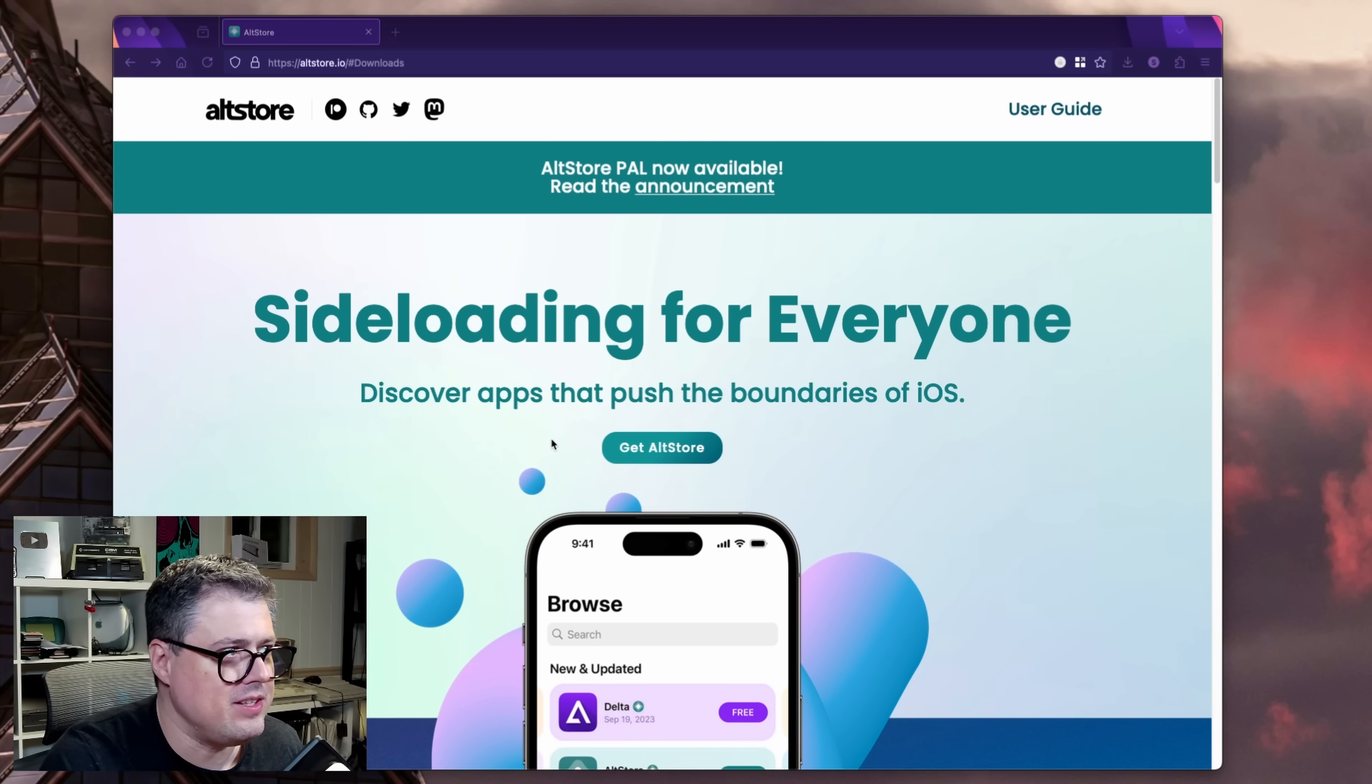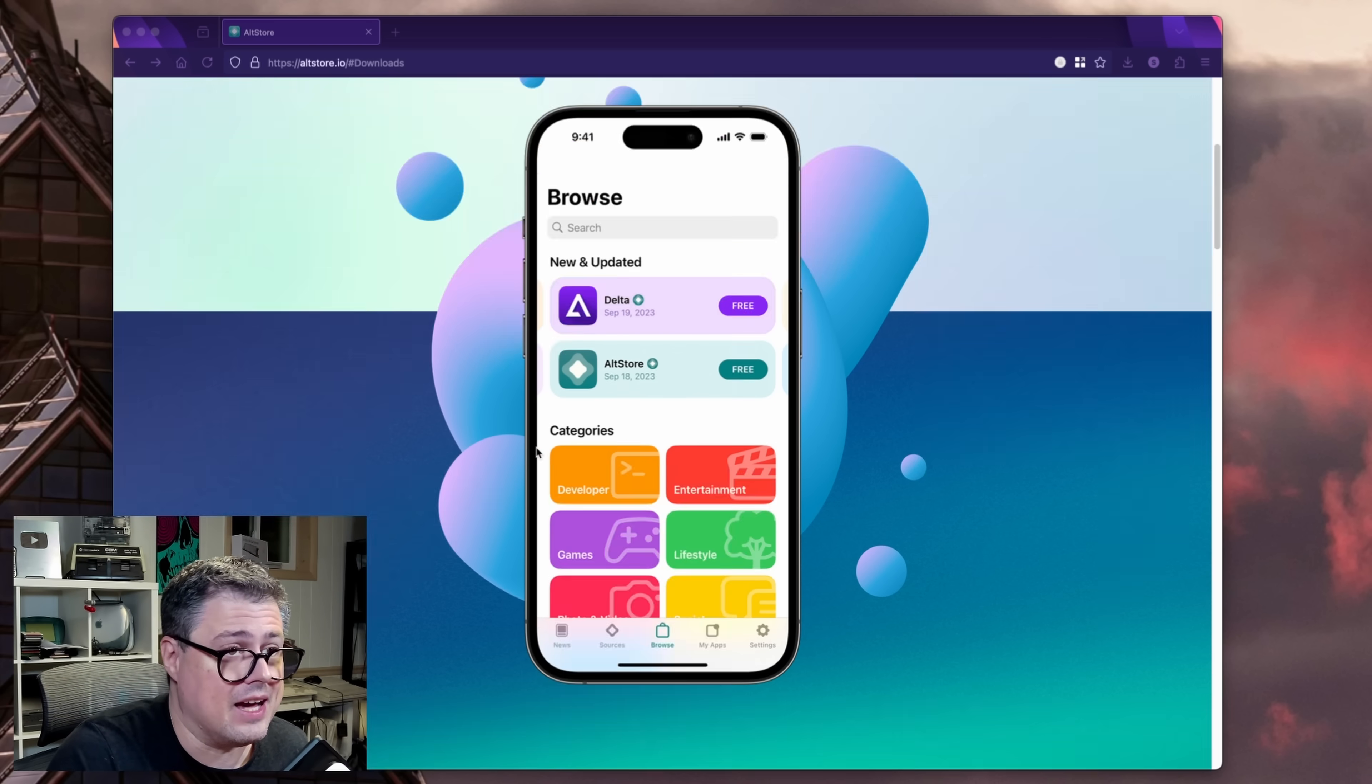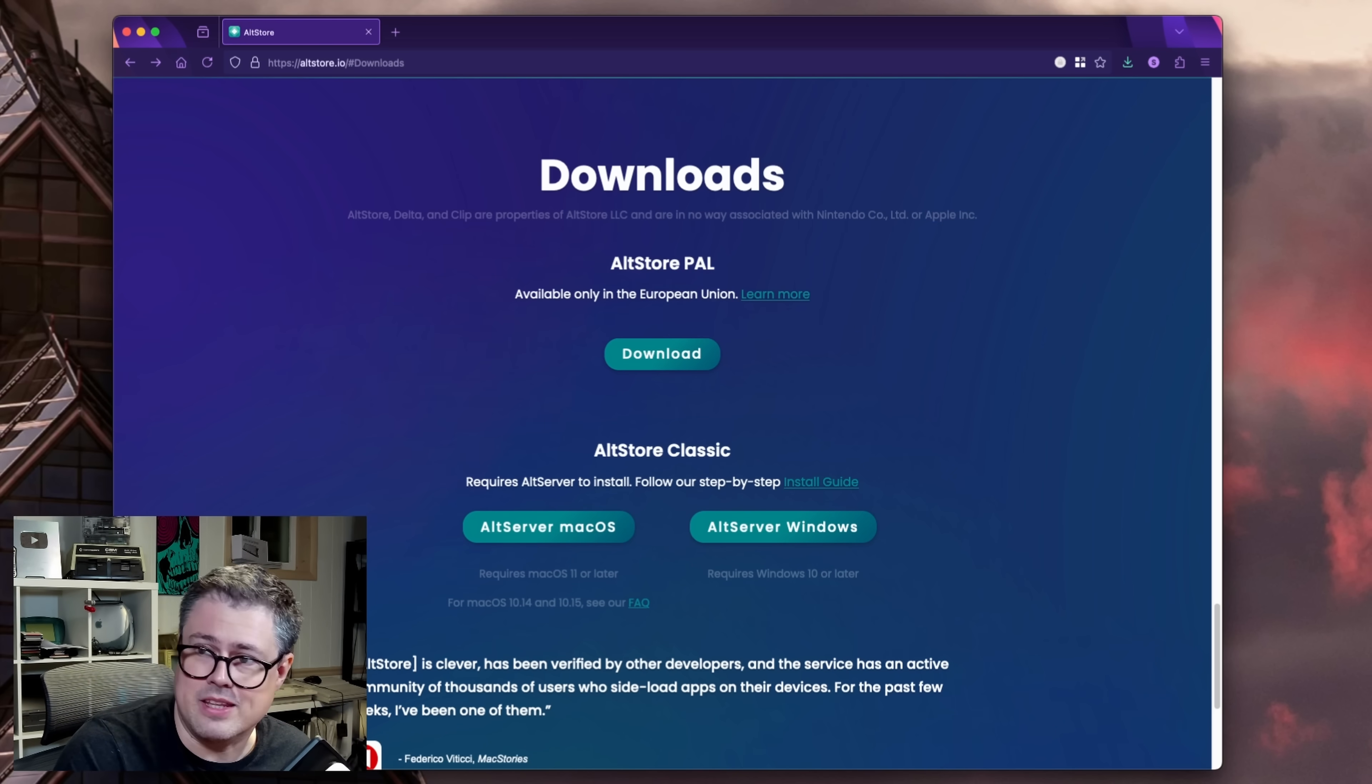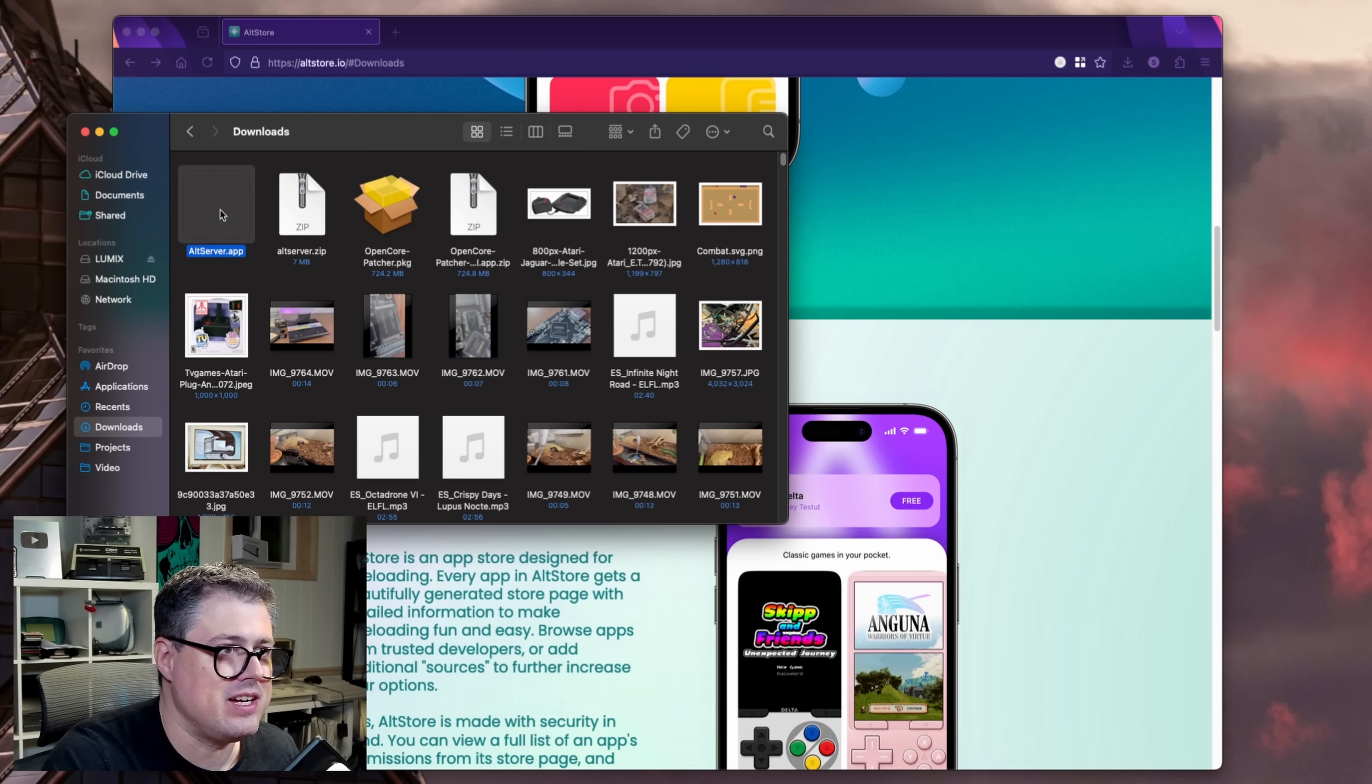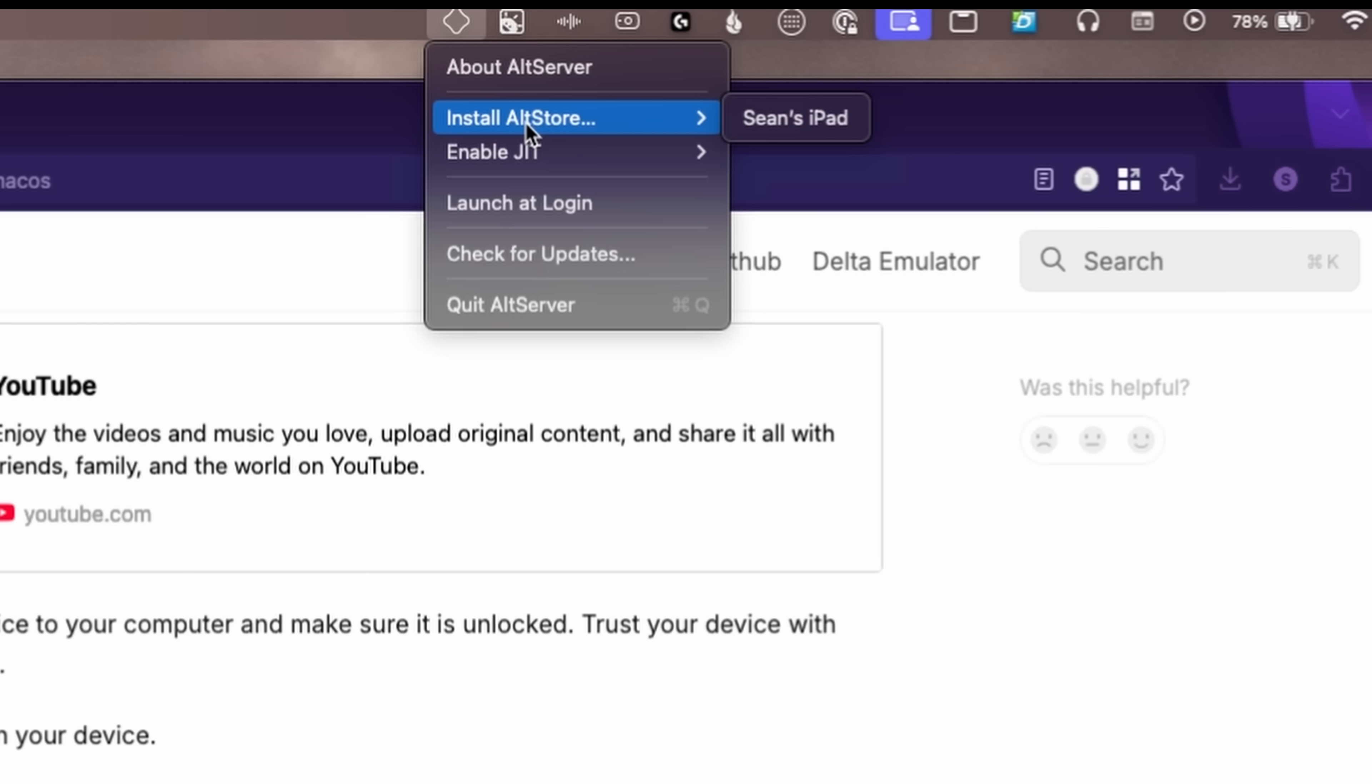All right, so we're going to install the Alt Store on my modern M1 MacBook Pro here, and then use that to get it going on the iPad. Now, I've never done this before, so we're going to figure it out together, although I do think it is pretty straightforward. So we're installing the Alt Server first. Let's extract Alt Server, and we will open it. We've got a little icon up here. So now I think we just have to connect the iPad. Oh yeah, look at that. Install Alt Store on Sean's iPad.